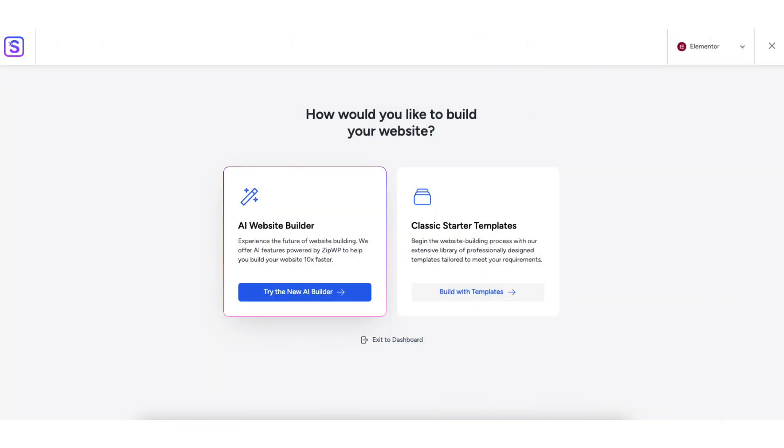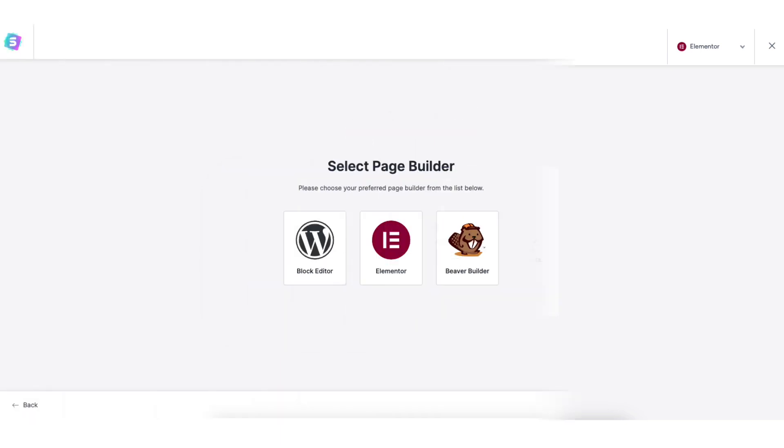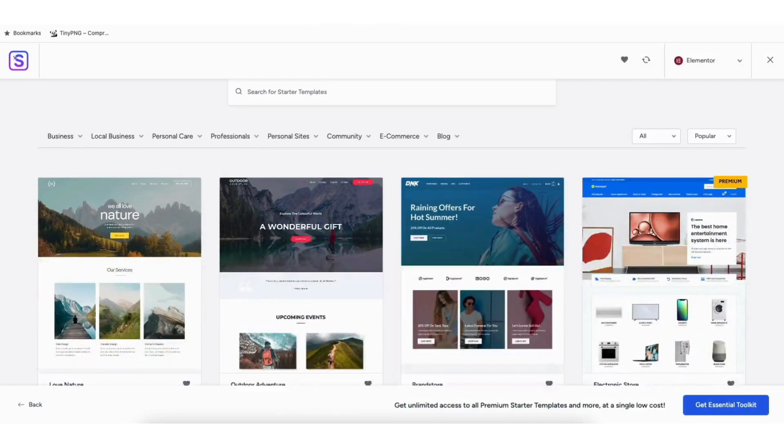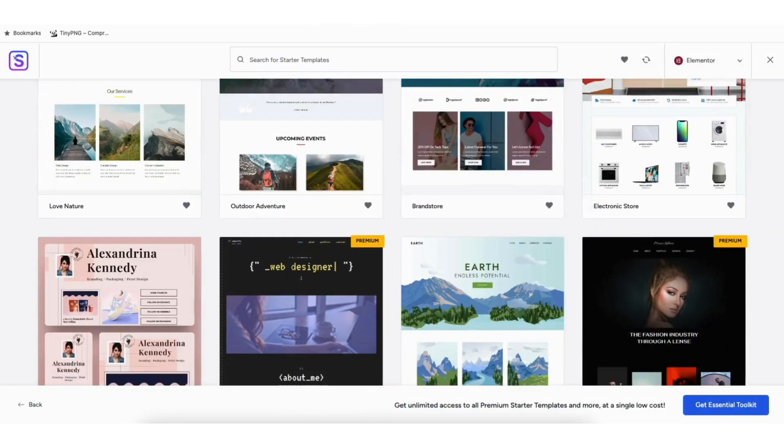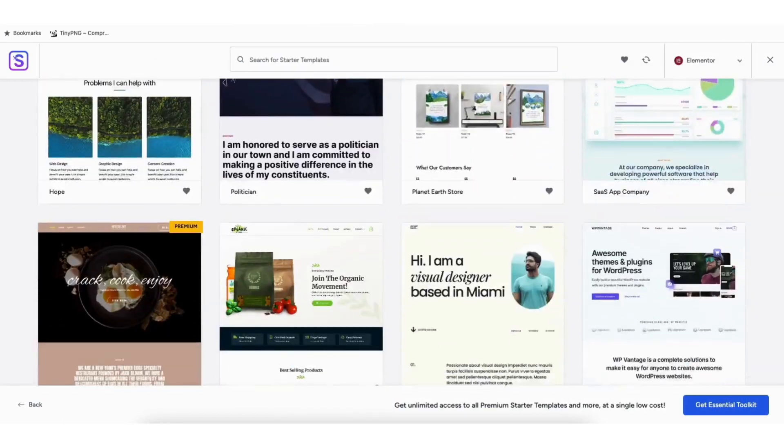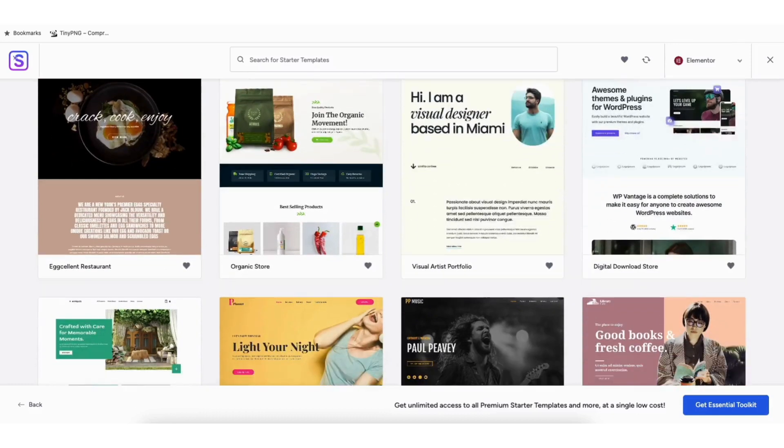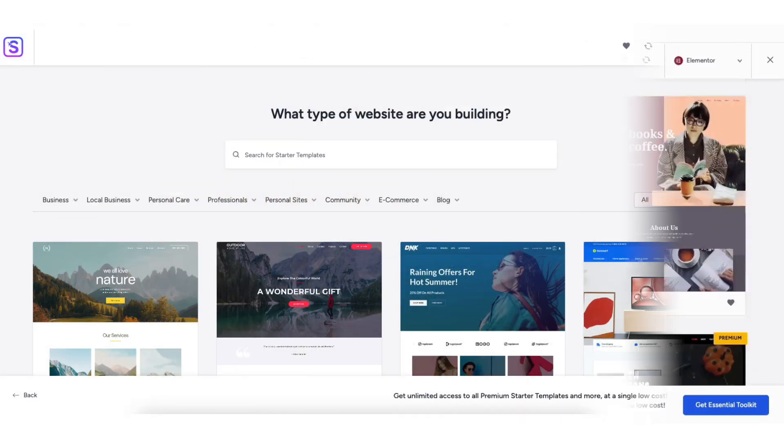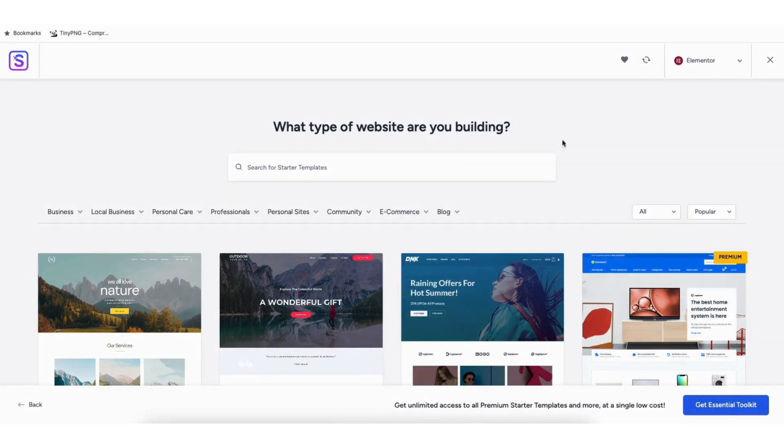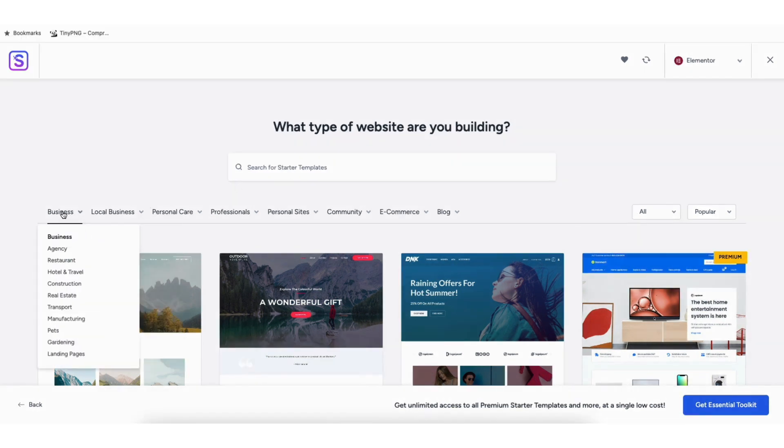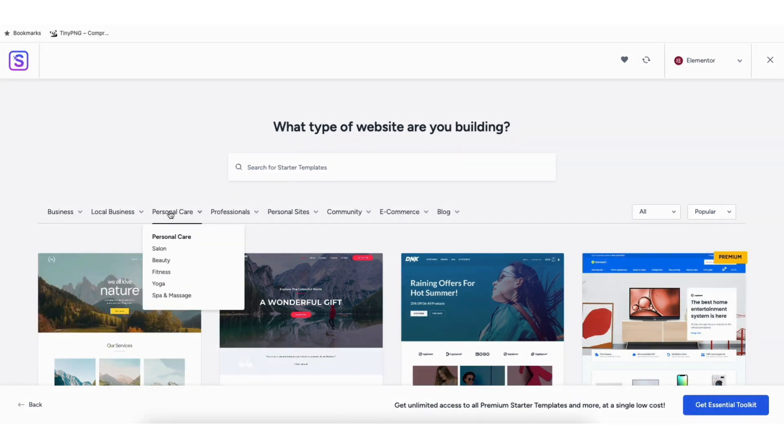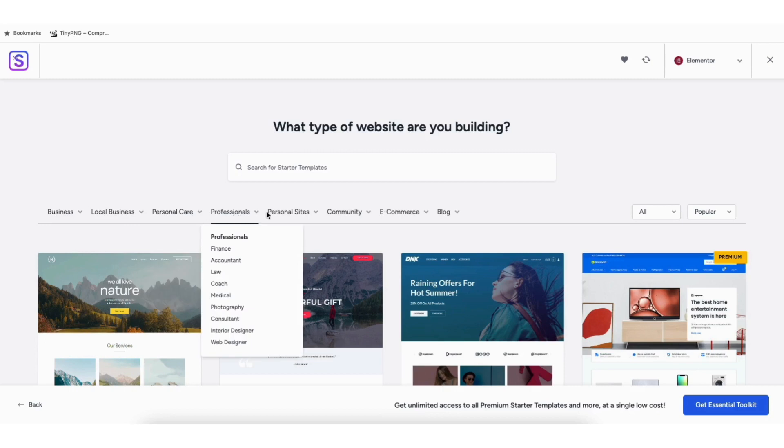You can now see how would you like to build your website. I'll select the Classic Starter Templates. Click the Build with Templates button. Choose Elementor for the Page Builder. It'll now showcase a bunch of WordPress themes you can build your site with using drag and drop. You can type in the type of website you want to create to pull up templates based on that. You'll see a bunch of categories you can hover over and select to build your site.